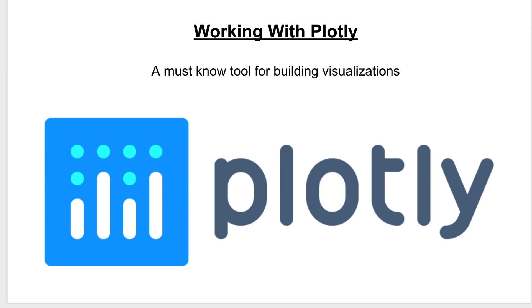Hi guys, Jordan Sawchuck here from the Super Data Science team, bringing you this series on working with Plotly.